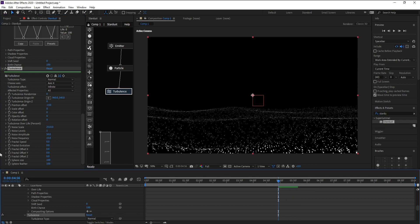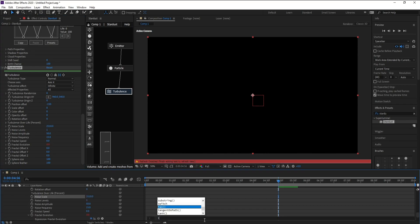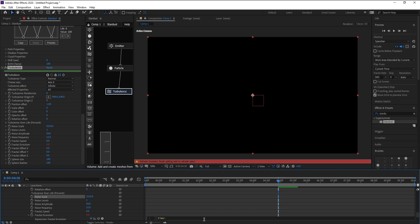Now I'll go to Fractal Evolution, alt and click, and type time times one, just one.